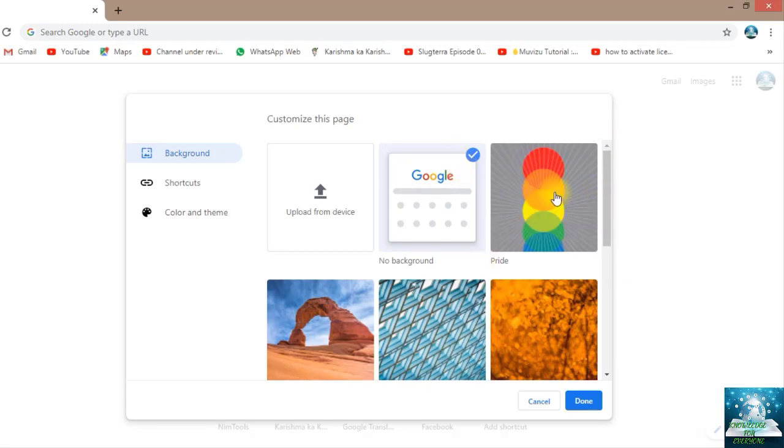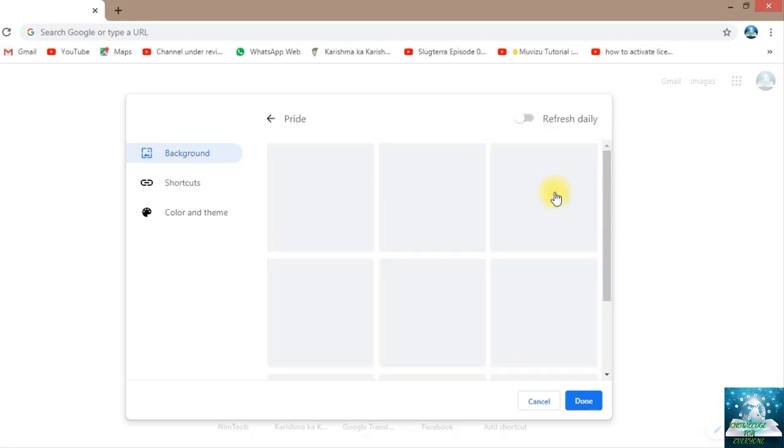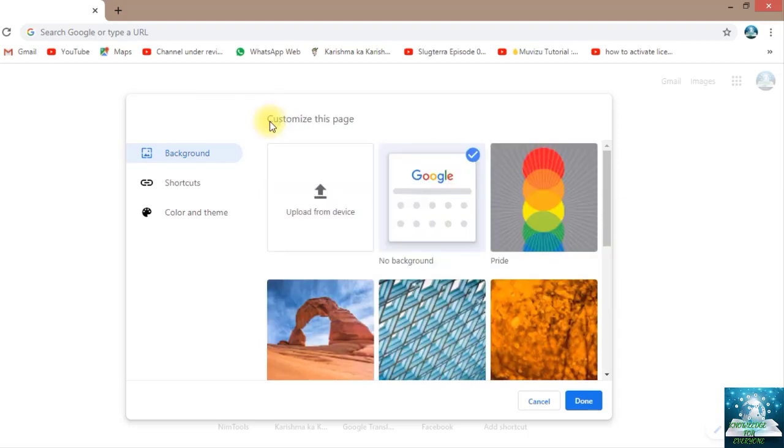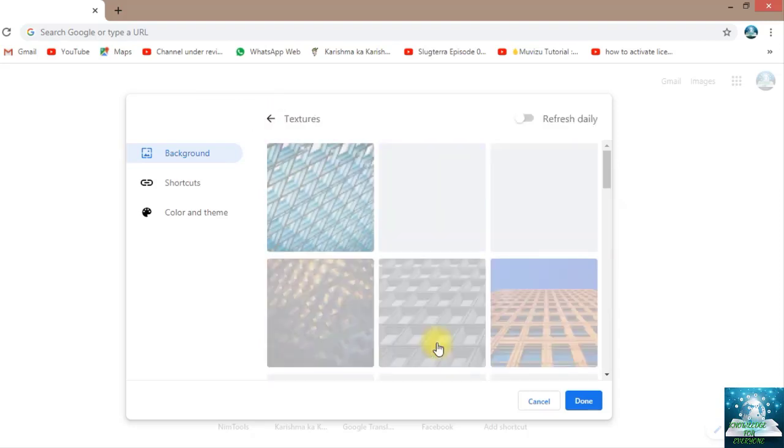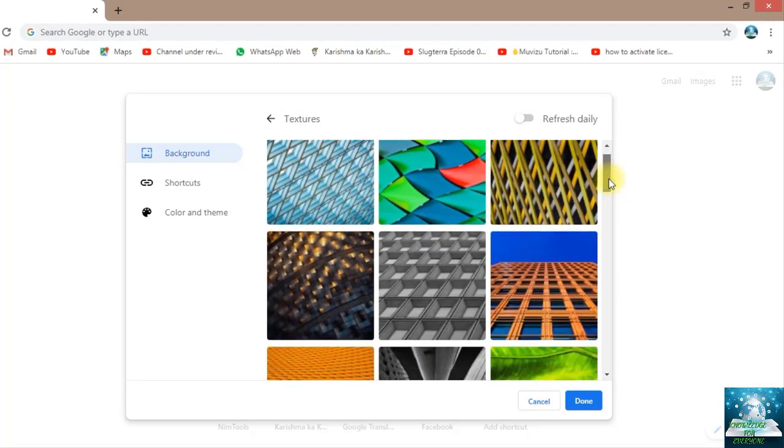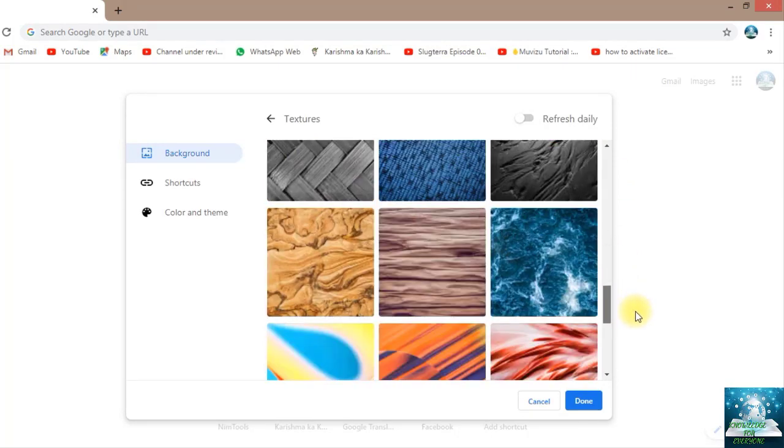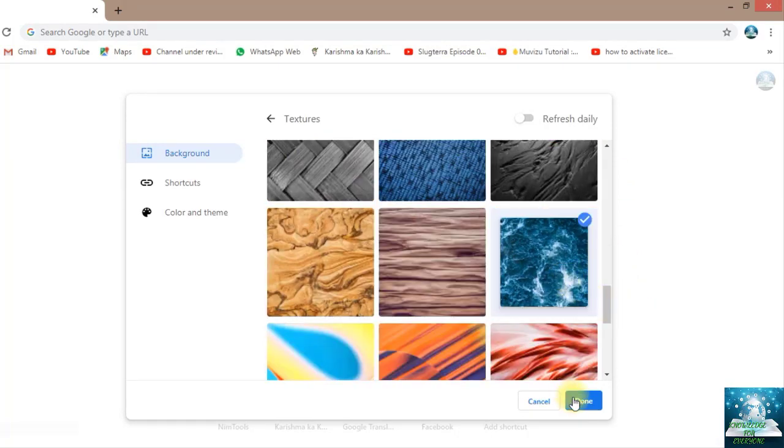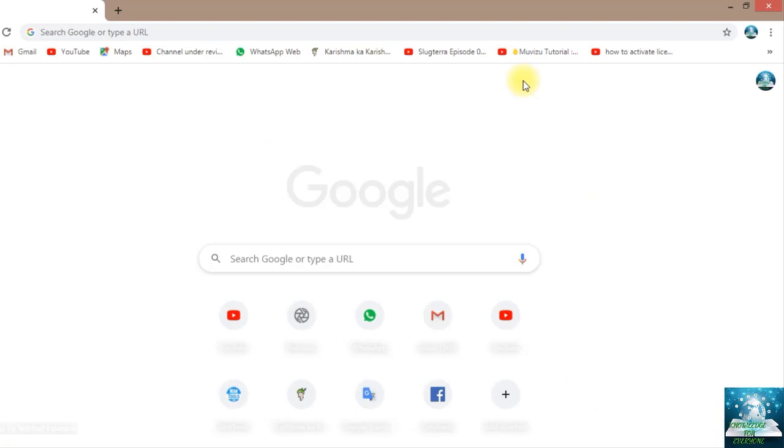For example, I will go into this and I can take any one of these. Now I'm here. For example, I'm going to take this picture and I'm saying it done.